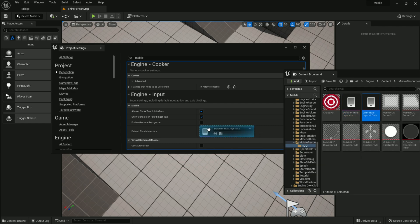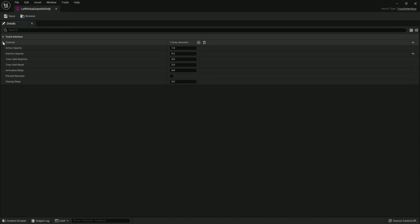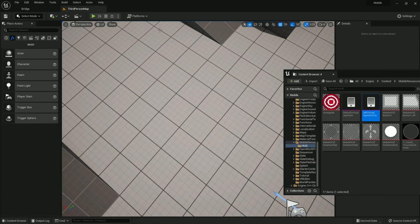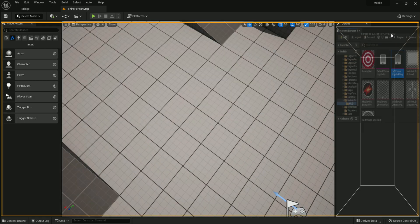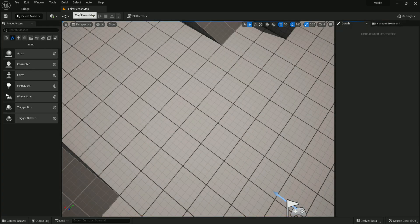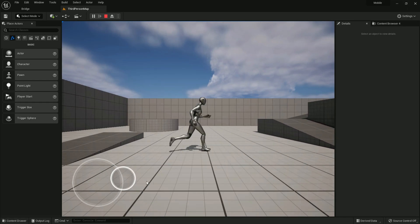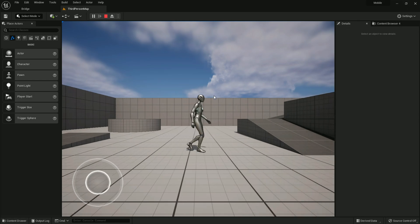There is also a virtual joystick mode you can drag and drop. Double click to open it, then go to Controls. You'll see a boolean — enable the 'Center' preset. Once you do that and replace the joystick, it will no longer move from its position — it will always stay in place.